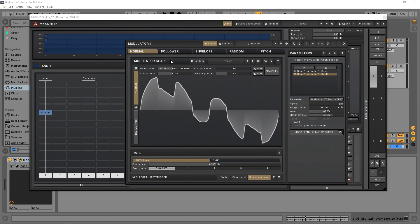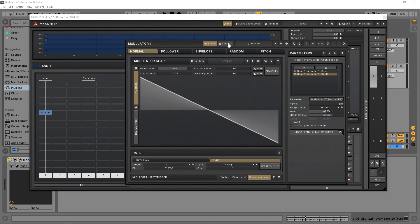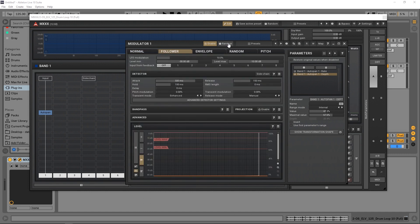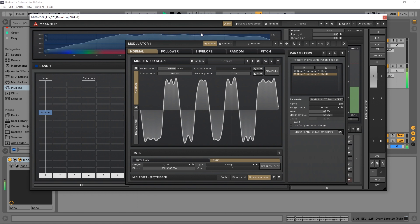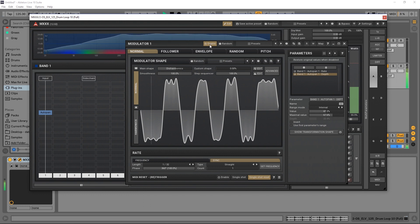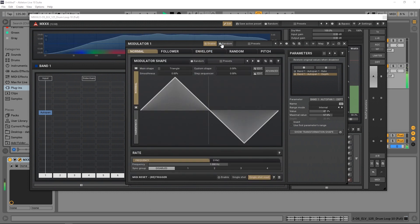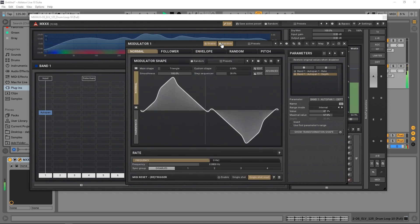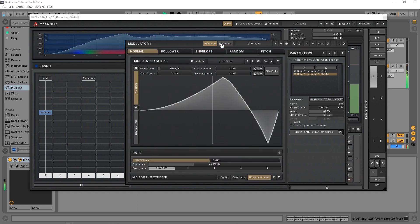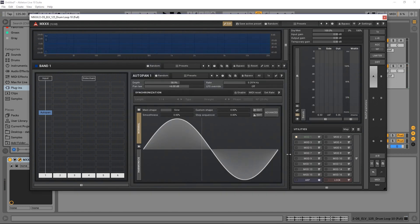We can also choose random stuff as well. Look at this, just randomizing. Just so much possibility. So anyway, that's how to set up routing inside of here. All you got to do again...